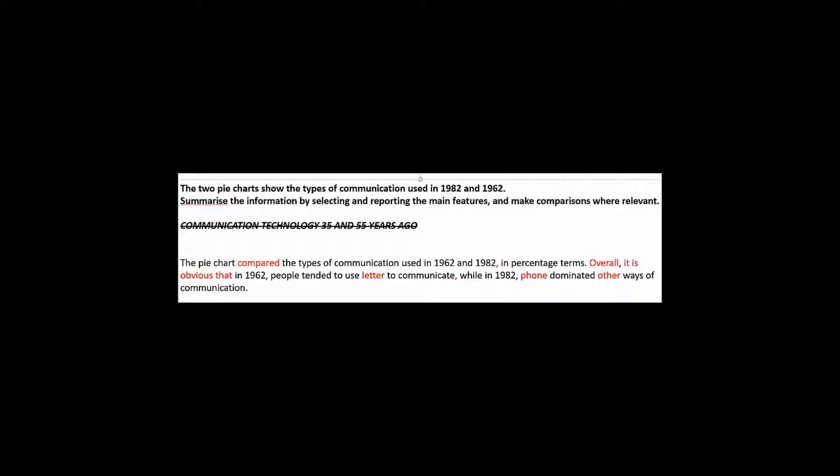We need a comma here. Now here they chose to use the word overall to describe the trend. But overall is used when the trend is not 100% consistent. For example, sometimes it rises, sometimes it falls. Like in a line graph where the line doesn't move consistently up or down. Then you could say there's an overall trend.